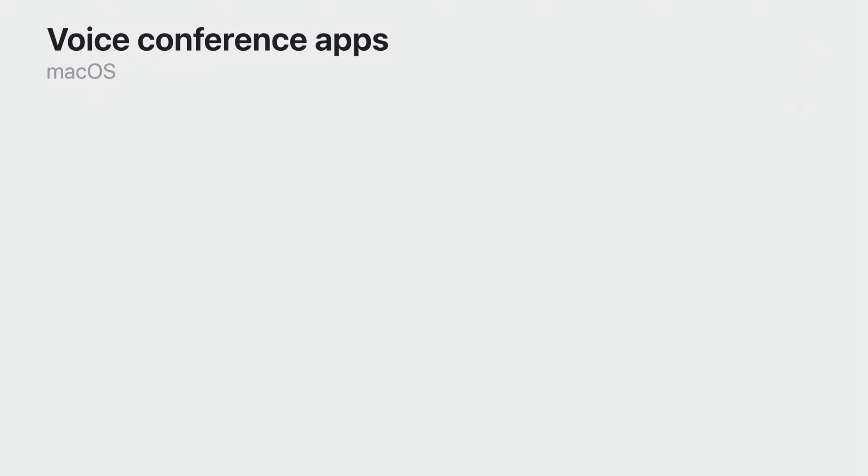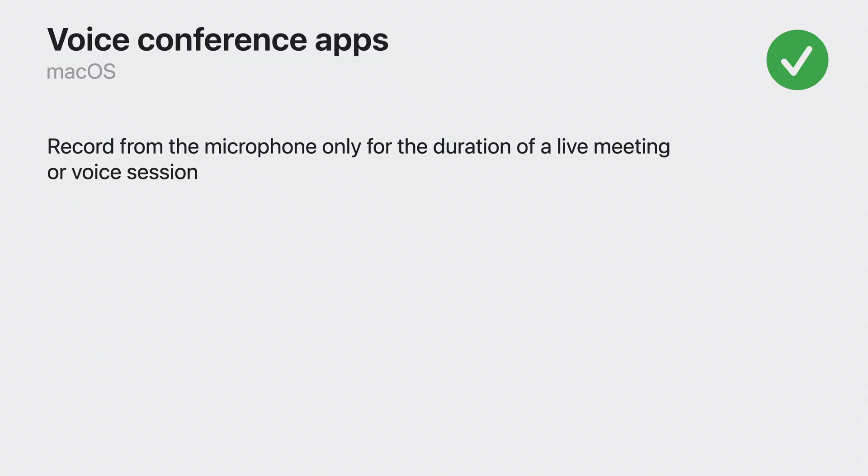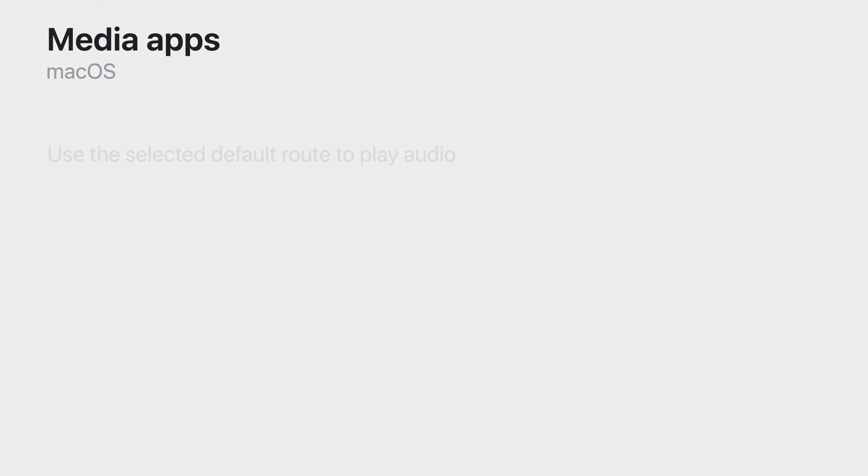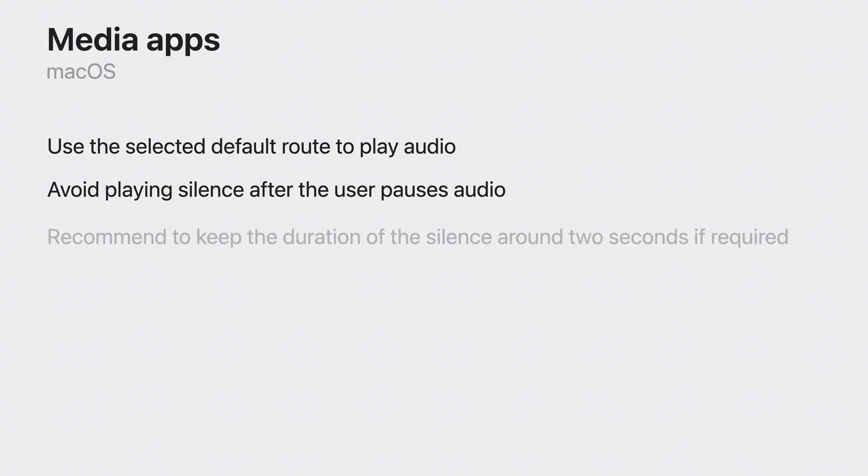If you are a conferencing app, we recommend using input mic only when conference or voice session starts and keep it open only for the duration of the live meeting or voice session. For media apps, we recommend you use the default route selected by the user to play audio. Also, avoid playing silence after the user pauses on you. If you have to play silence, we would recommend you keep it less than two seconds.